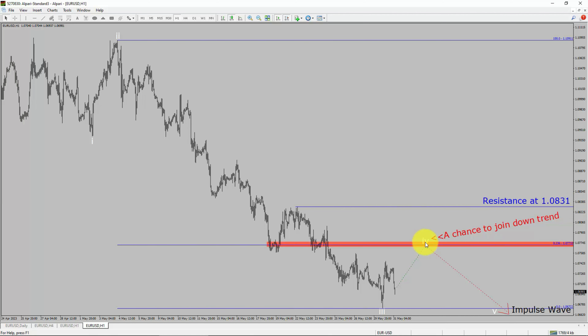To be more specific, the red-color highlighted area offers a selling opportunity, which is the previous fourth wave of one lesser degree.